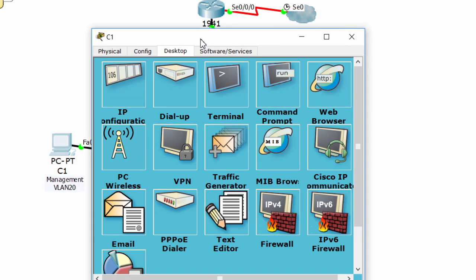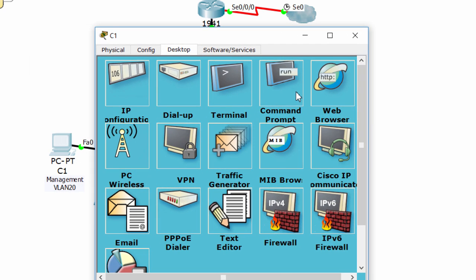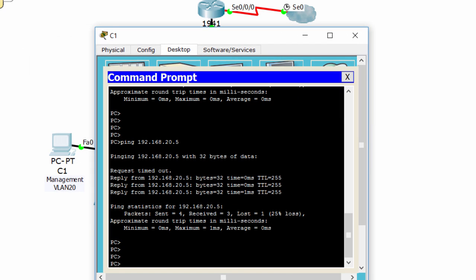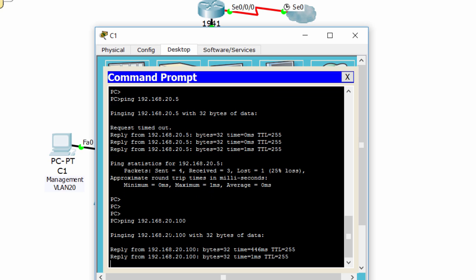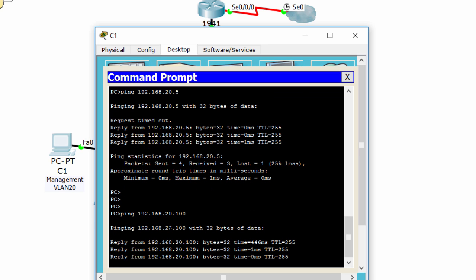Now we'll check the activity of our ACL. The management PC is able to ping and SSH to router 1, but other PCs can ping only — they cannot SSH to router 1. Now we have to make this work perfectly.